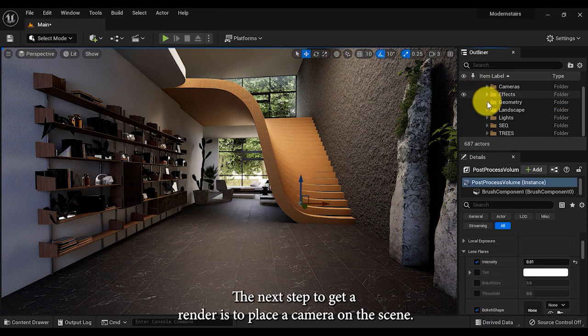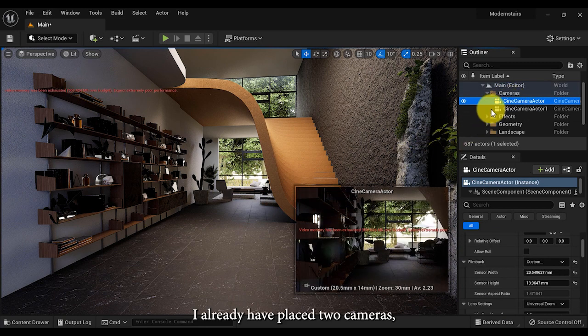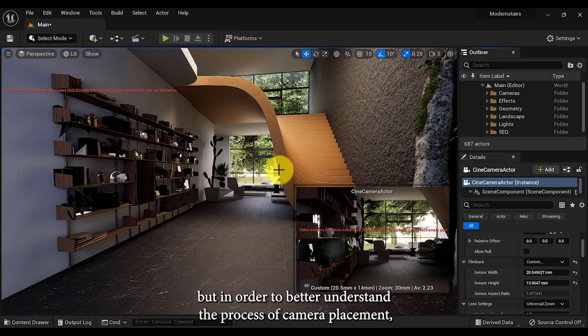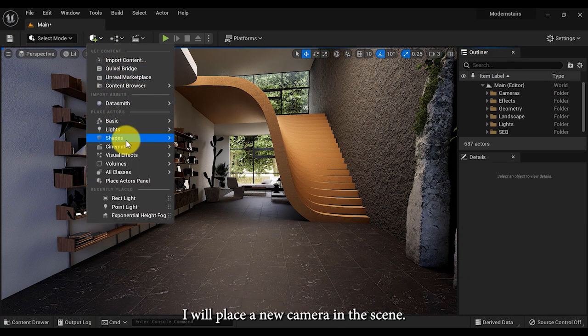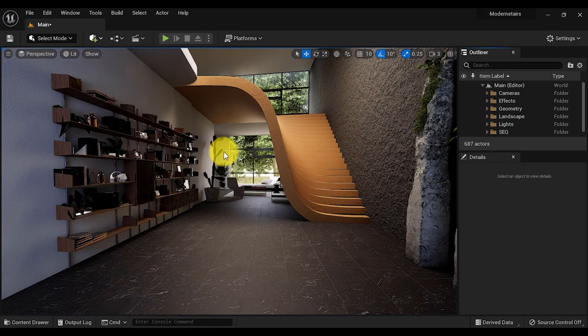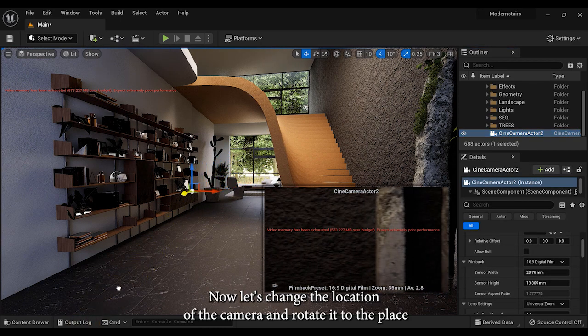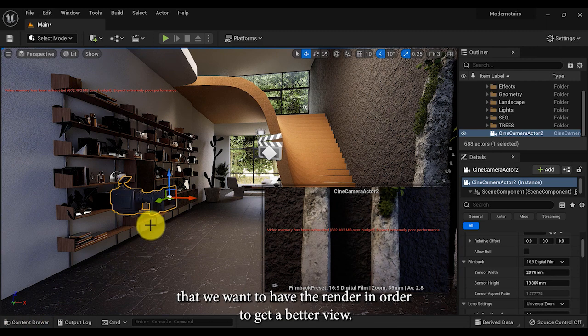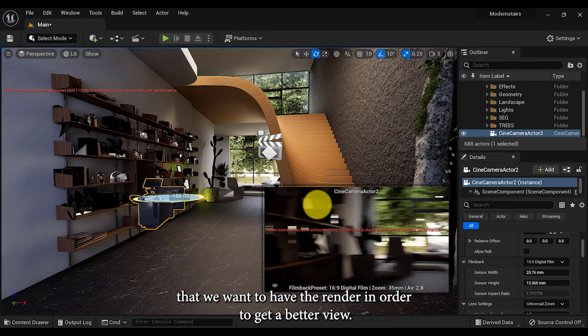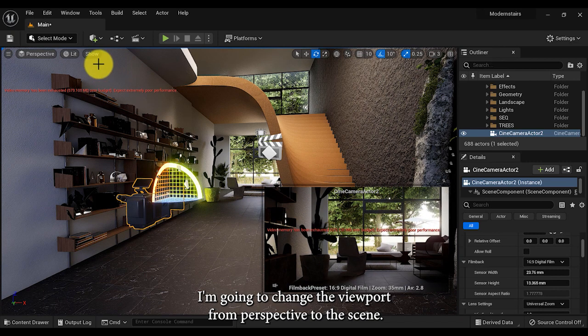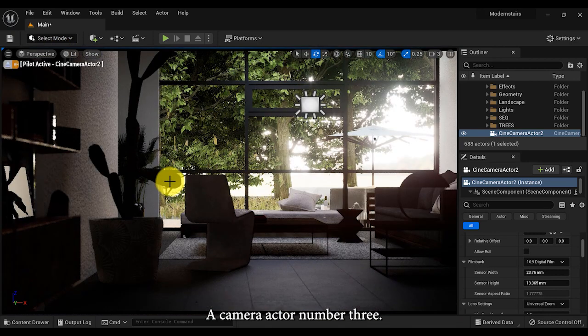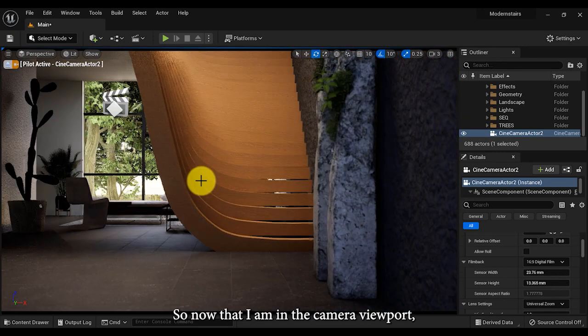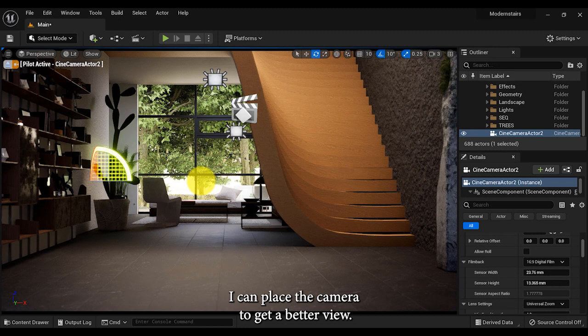The next step to get a render is to place a camera on the scene. I already have placed two cameras, but in order to better understand the process of camera placement, I will place a new camera in the scene. Let's change the location of the camera and rotate it to the place that we want to have the render. In order to get a better view, I'm gonna change the viewport from perspective to scene camera actor number three.